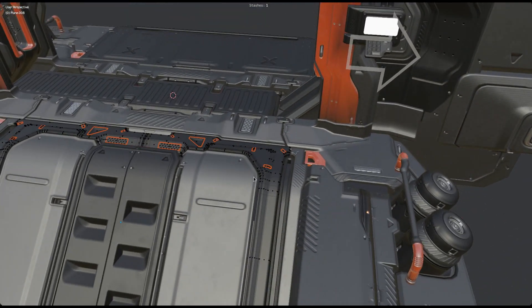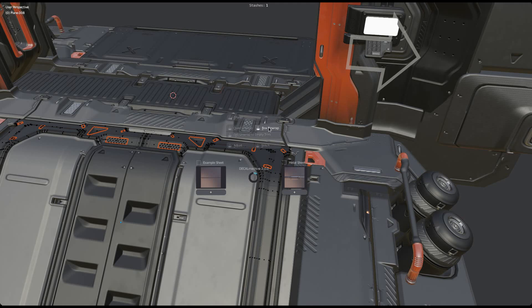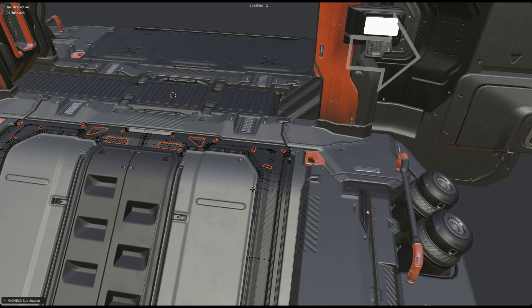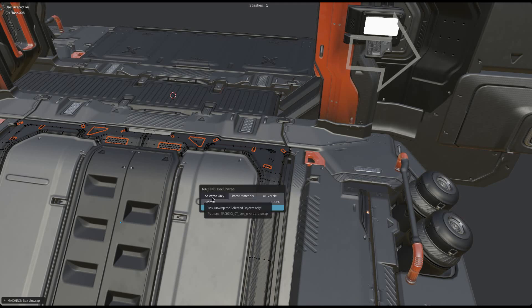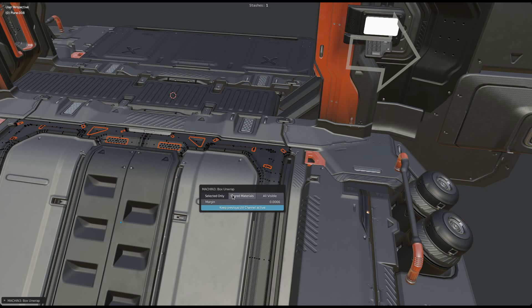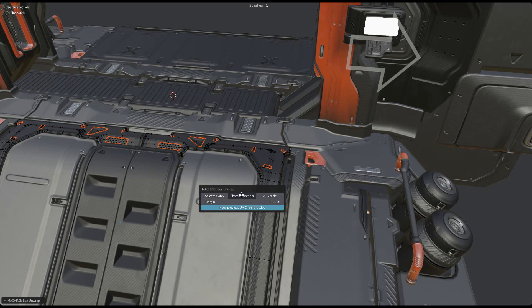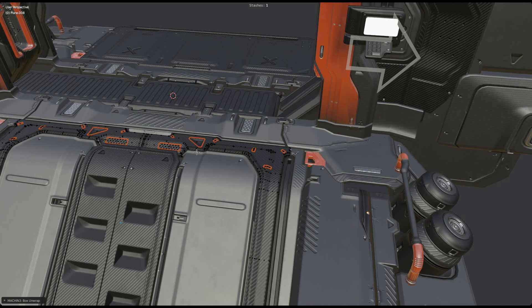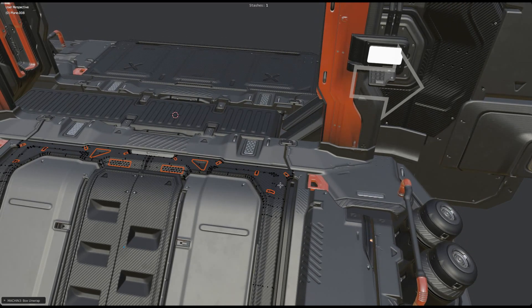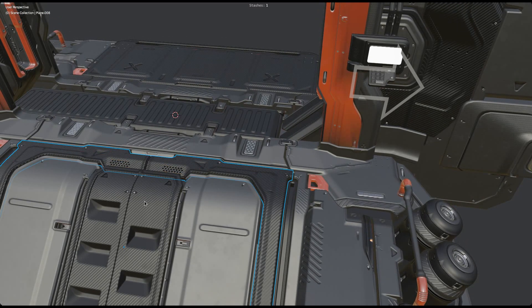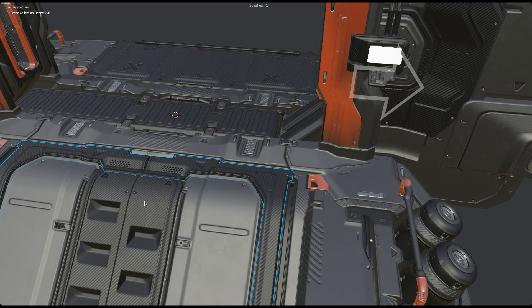Instead of box unwrapping the selected objects only, you can also choose to box unwrap based on shared materials. This means DecalMachine will check the selected object's trim sheet materials and then also unwrap all other objects with those same materials. As you can see, the stairs part is now also box unwrapped even though it wasn't selected, because it shares the material with the currently selected object.